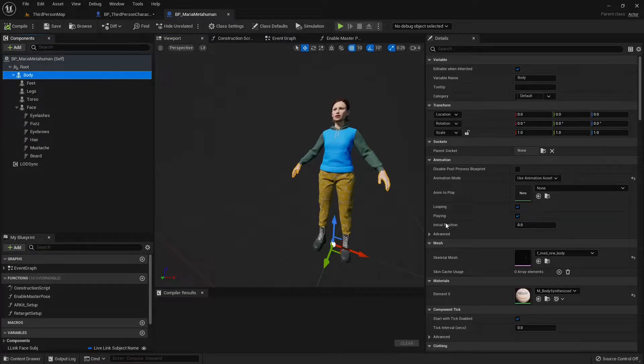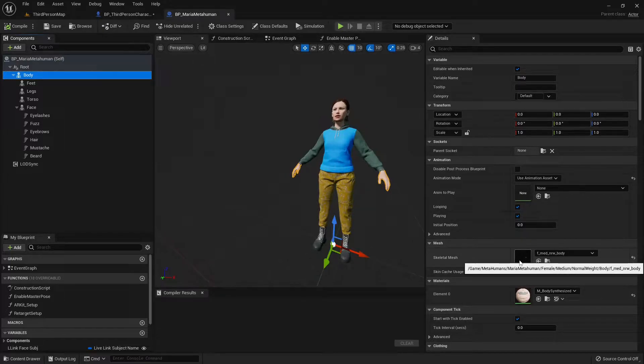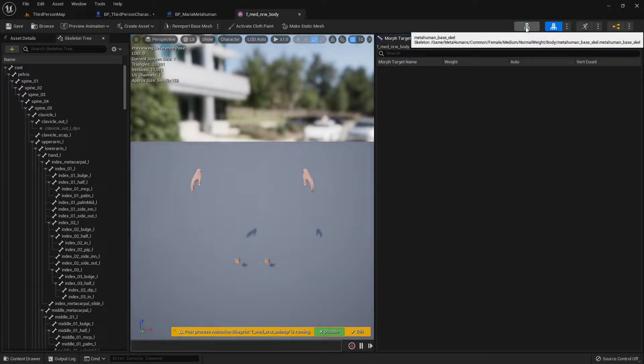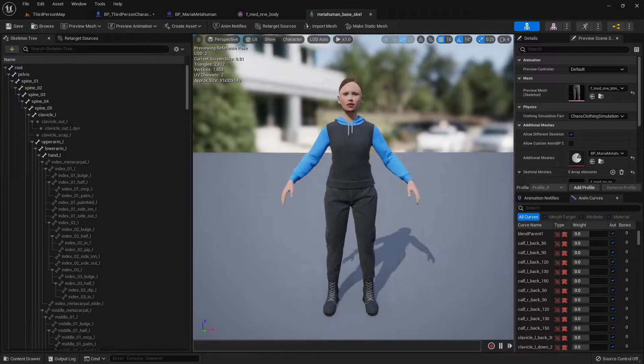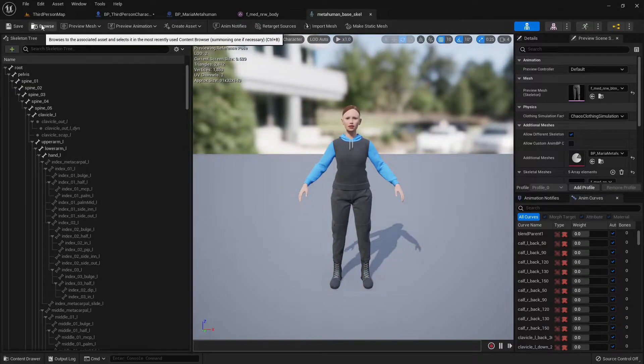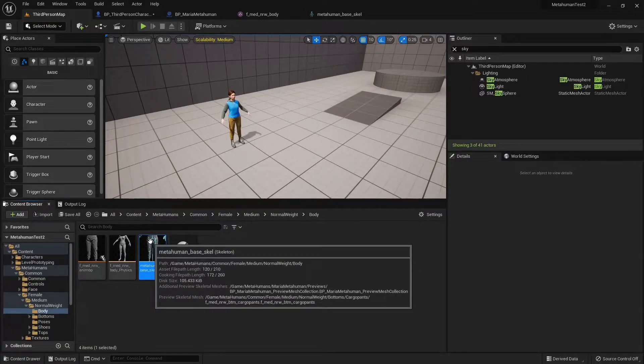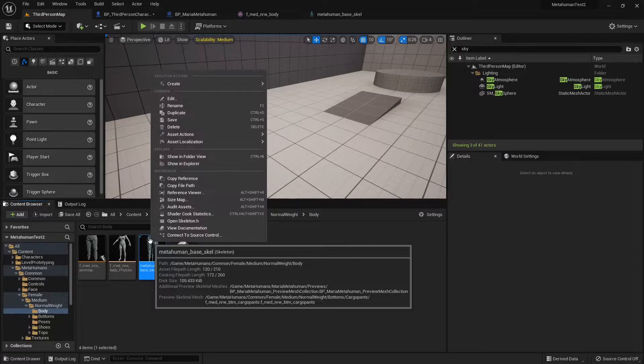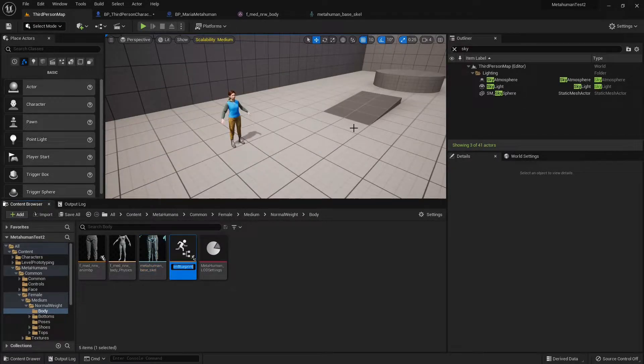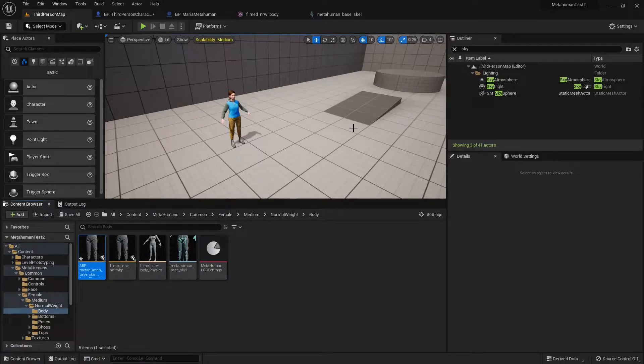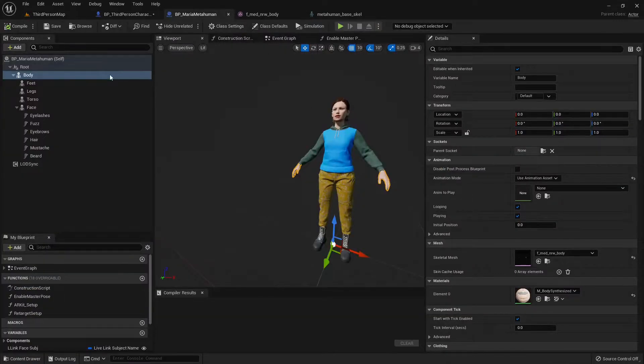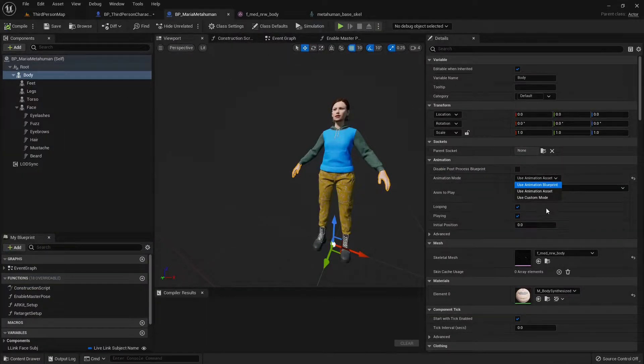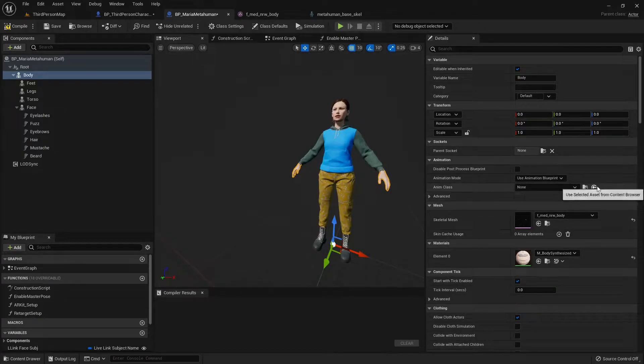So knowing that, I'm just gonna select the body, and I'm gonna browse through the Skeletal Mesh, and then through the Skeleton tab, and here we have it. We're gonna browse through the assets. Now with it selected, right click, create animation blueprint. I'm just gonna add a prefix of ABP.